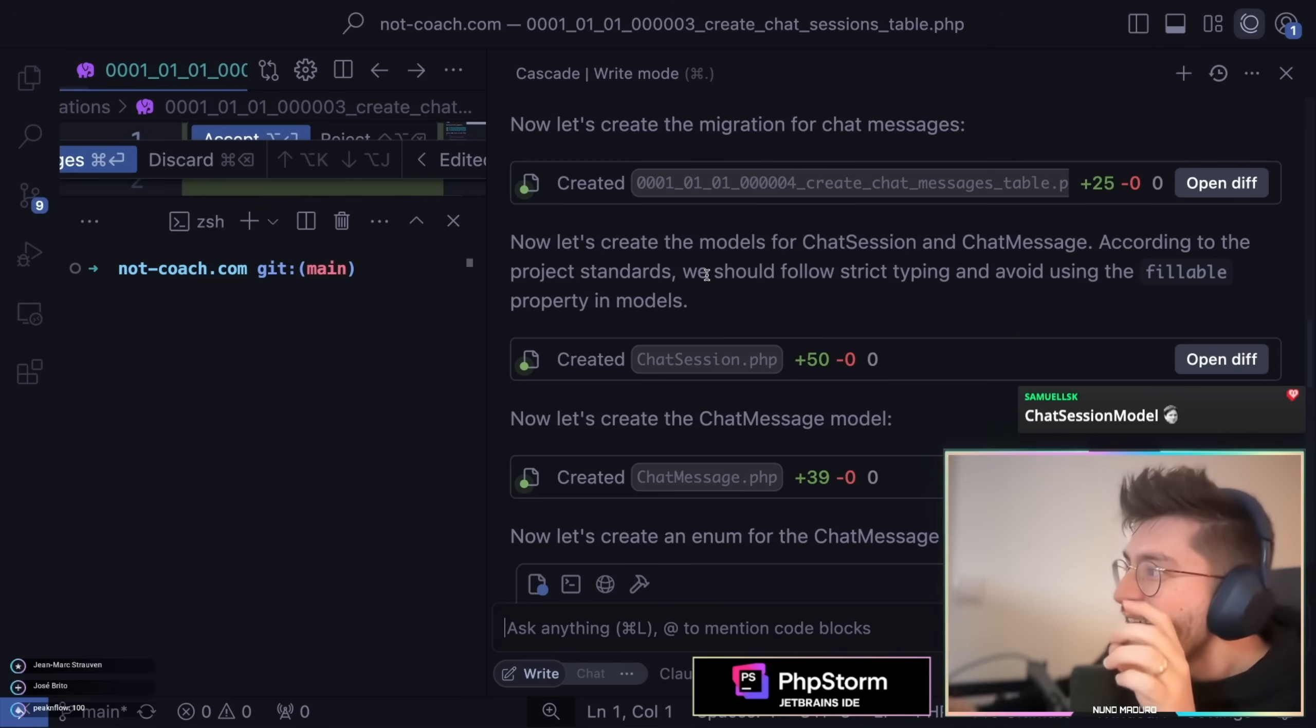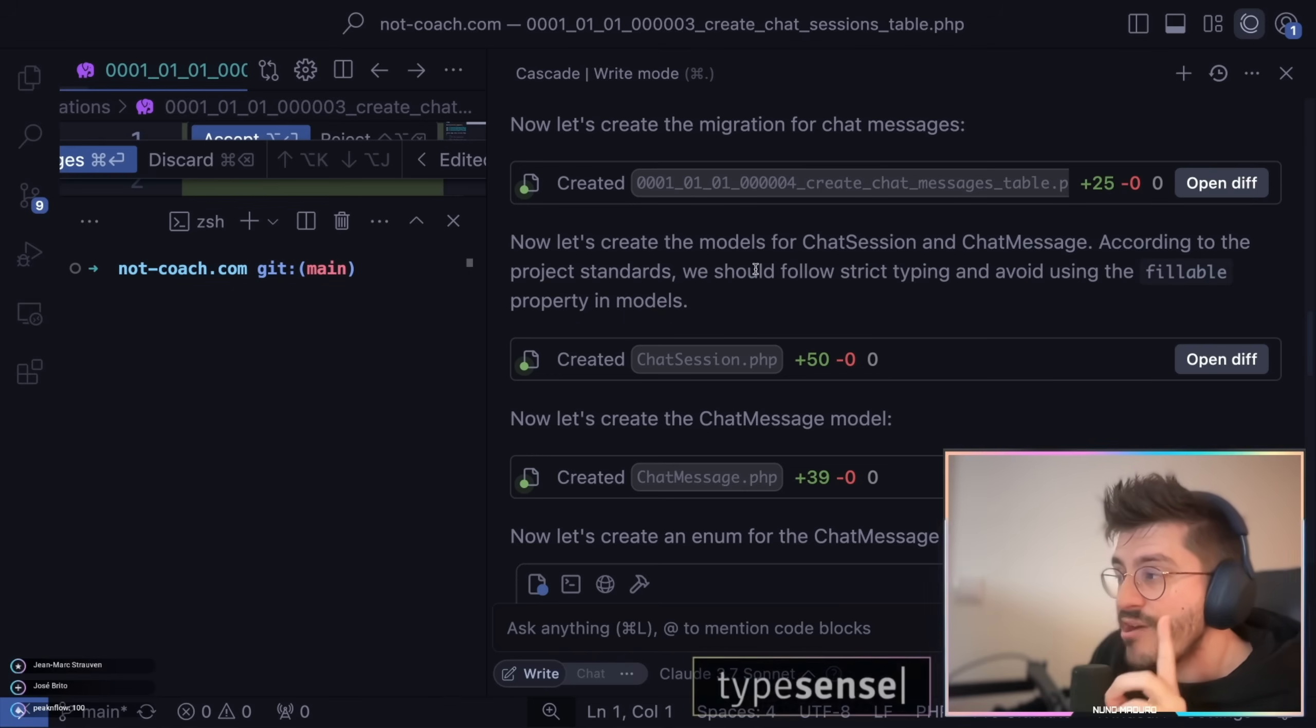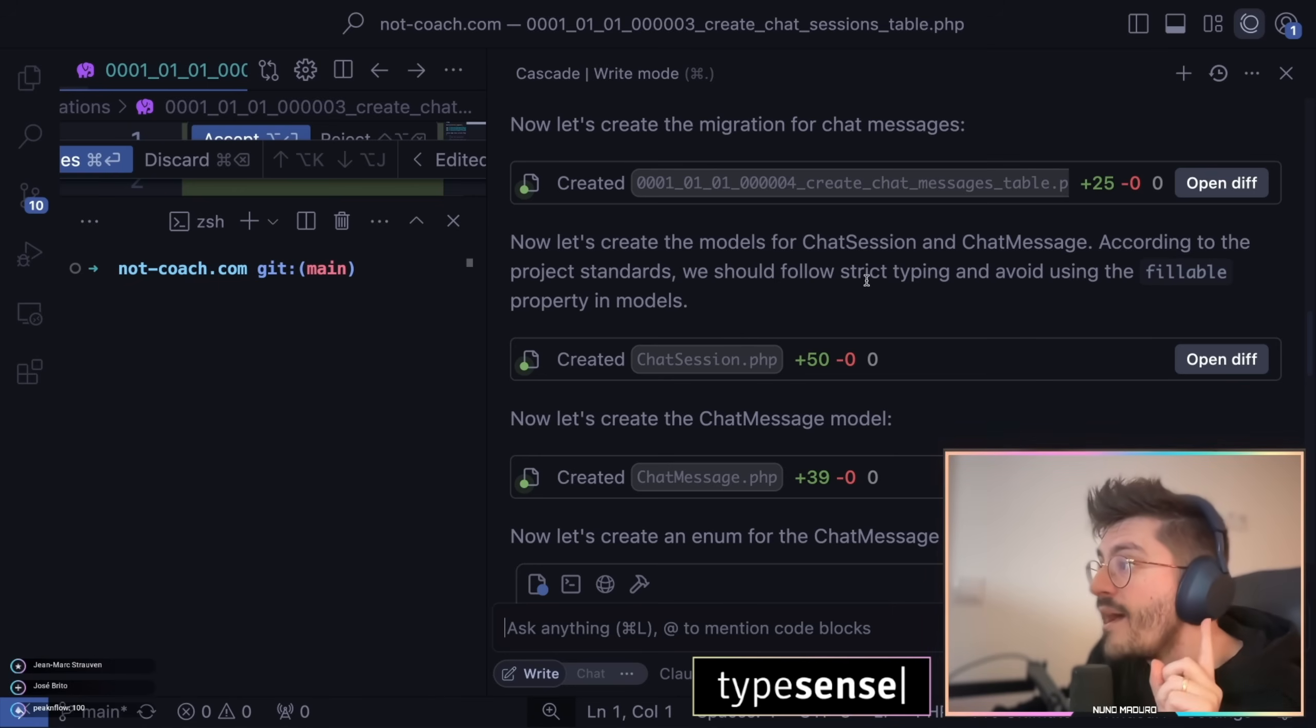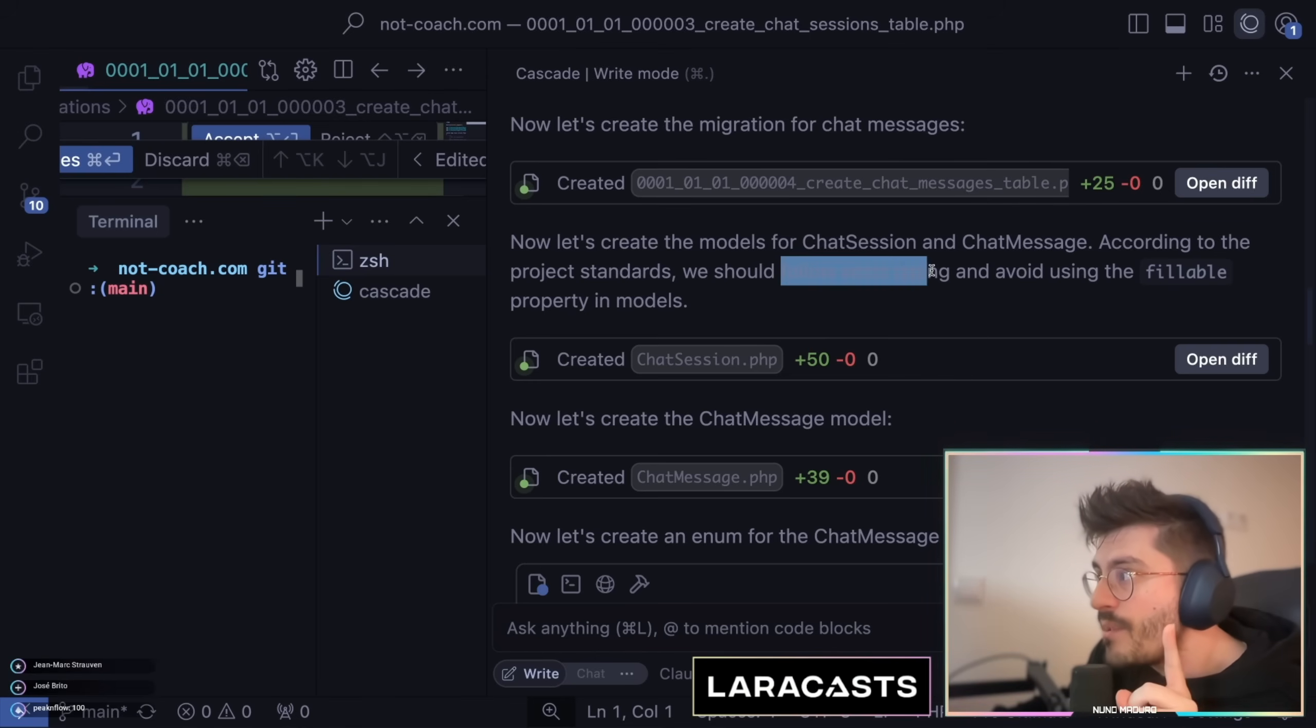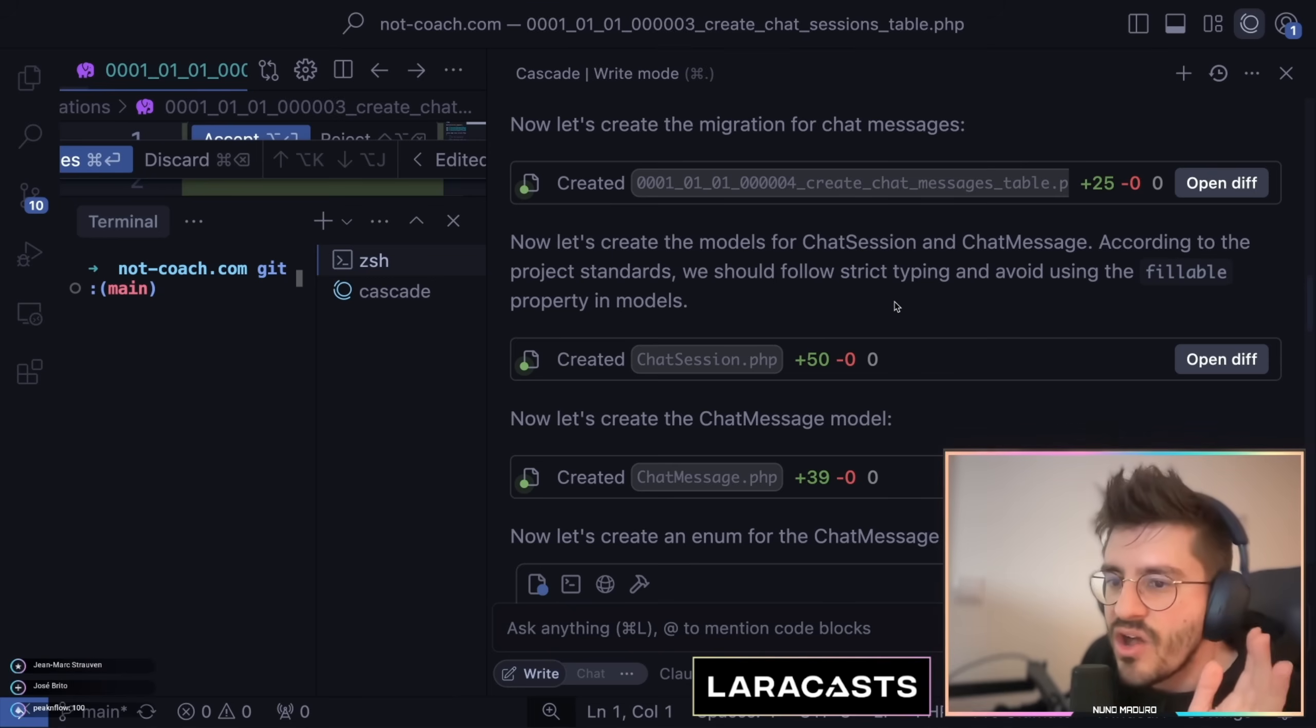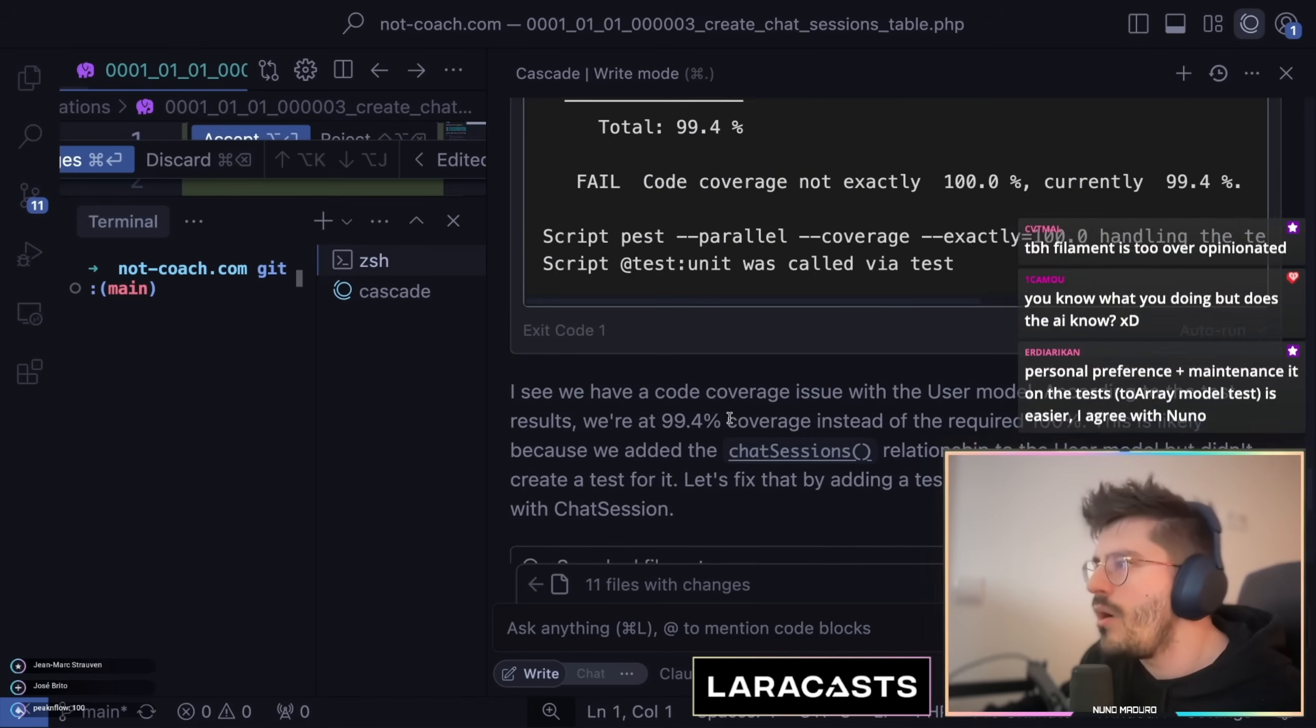Hey, you see, you guys see this? We literally have this new line which I never instructed AI to literally follow. Strict typing, but because we have the dot rules file, the AI automatically is following strict typing and avoiding the fillable property in models because it does literally nothing at all. Isn't this cool?